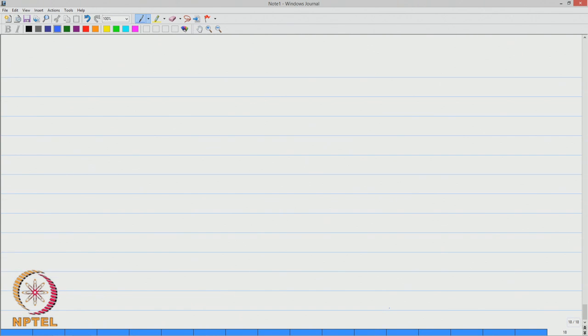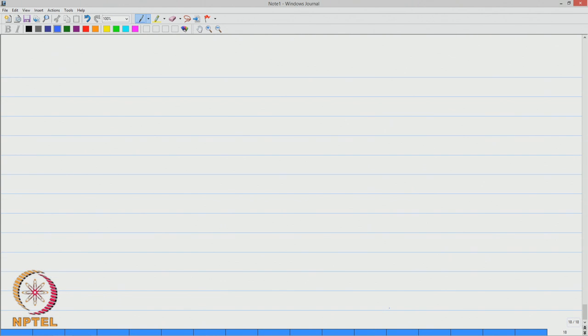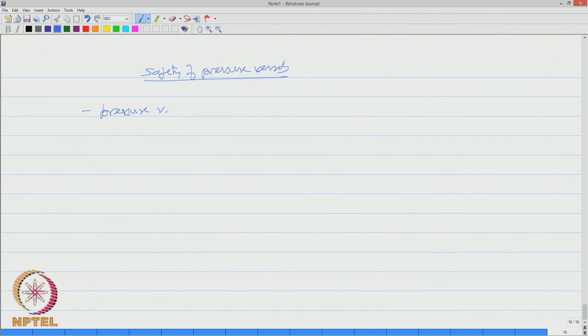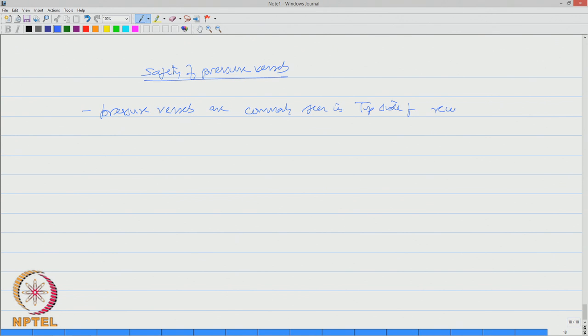With this background, let us extend the discussion for safety of pressure vessels. Generally, pressure vessels are common in top sides of offshore platforms.